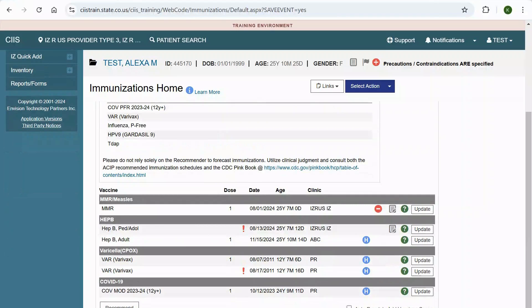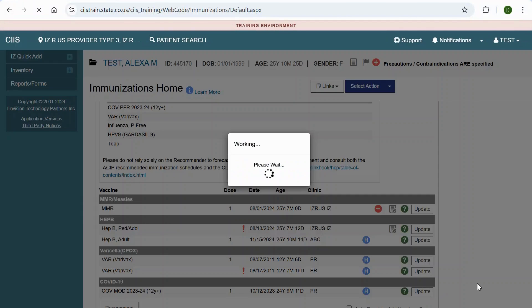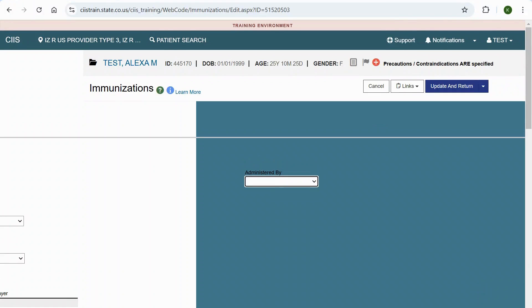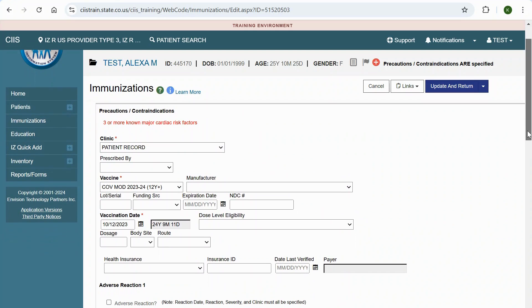To add additional information to the historical immunization added, click Update. From the immunization screen, you can add a variety of additional information including the manufacturer, lot number, and body site.